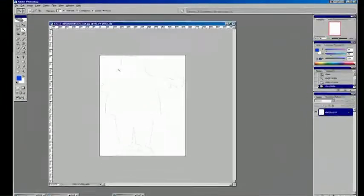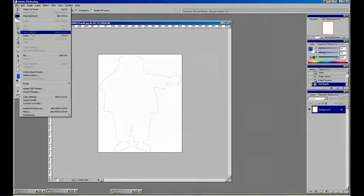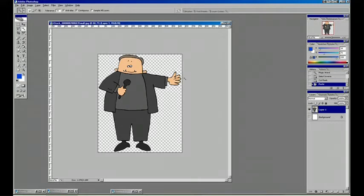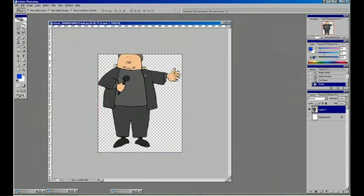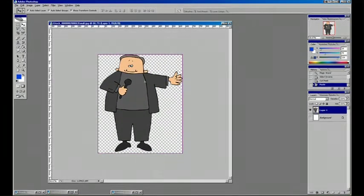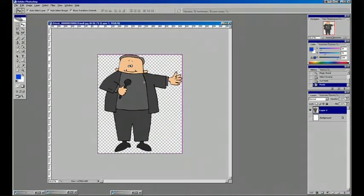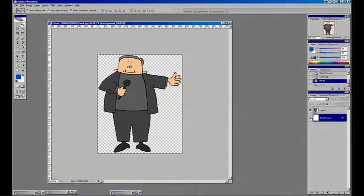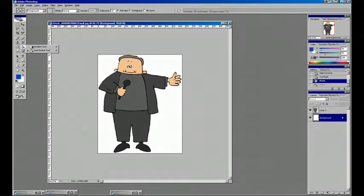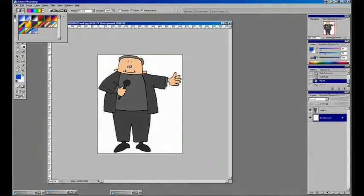What that does is allow us to change the background to anything we want. If I want to create some depth, let's switch to the gradient tool, switch to black and white, and with the background layer selected, holding down the Shift key, I'm just going to draw a simple gradient and adjust it, adjusting the length to the desired effect.